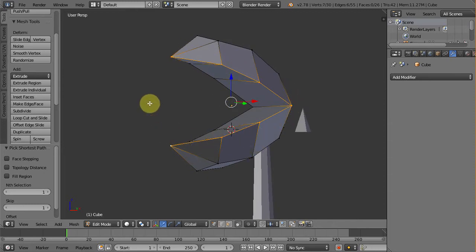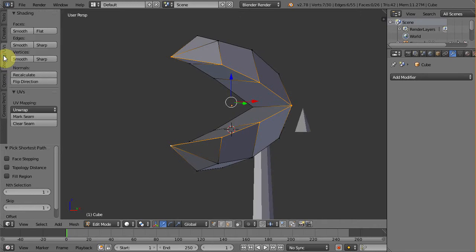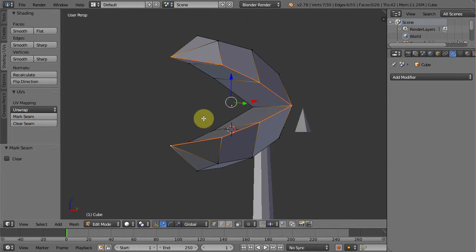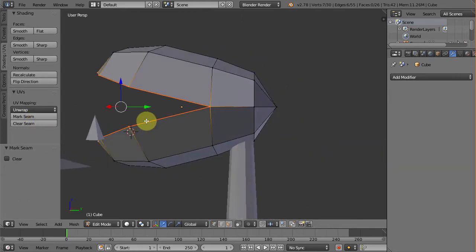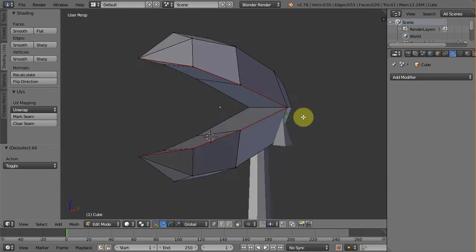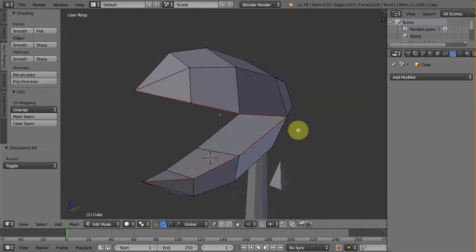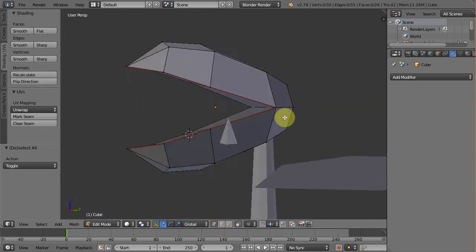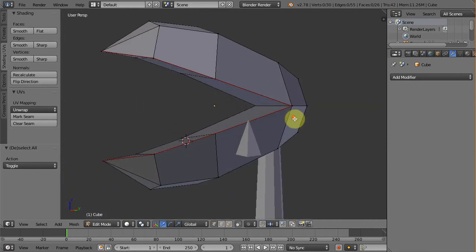Now to tag these edges as unwrapped seams, we need to go to tool shelf and choose shading UV tab. Then click mark seam in here. This will make the edges become red, indicating that they are currently set as UV seams.